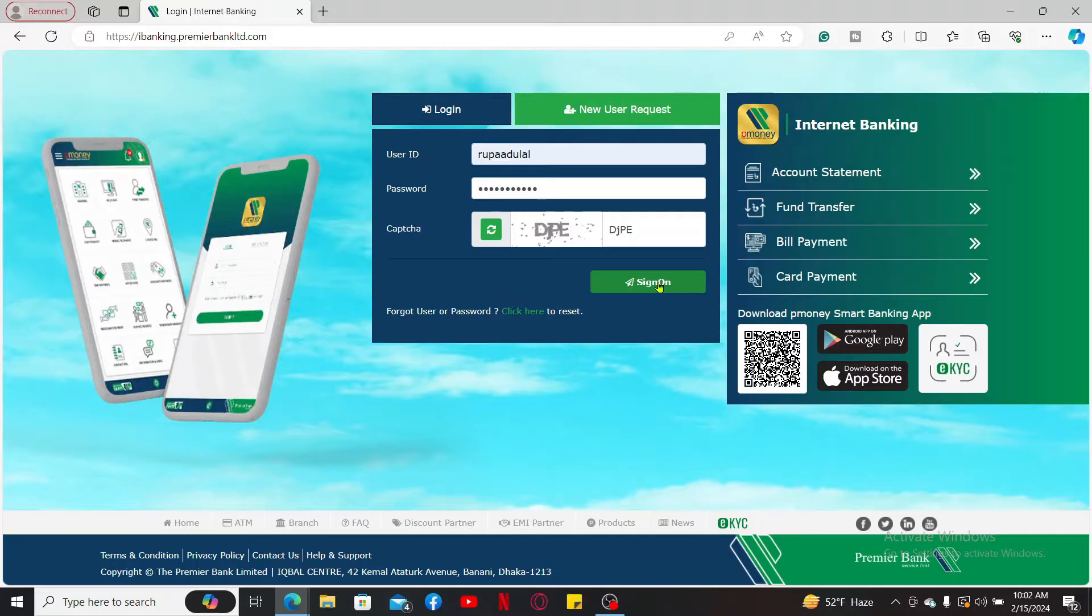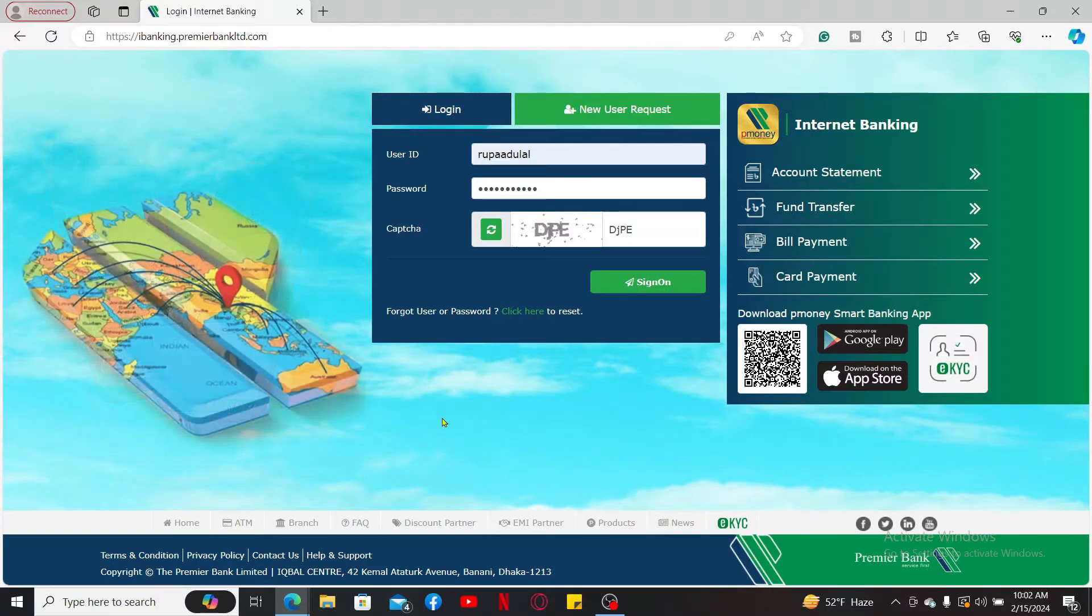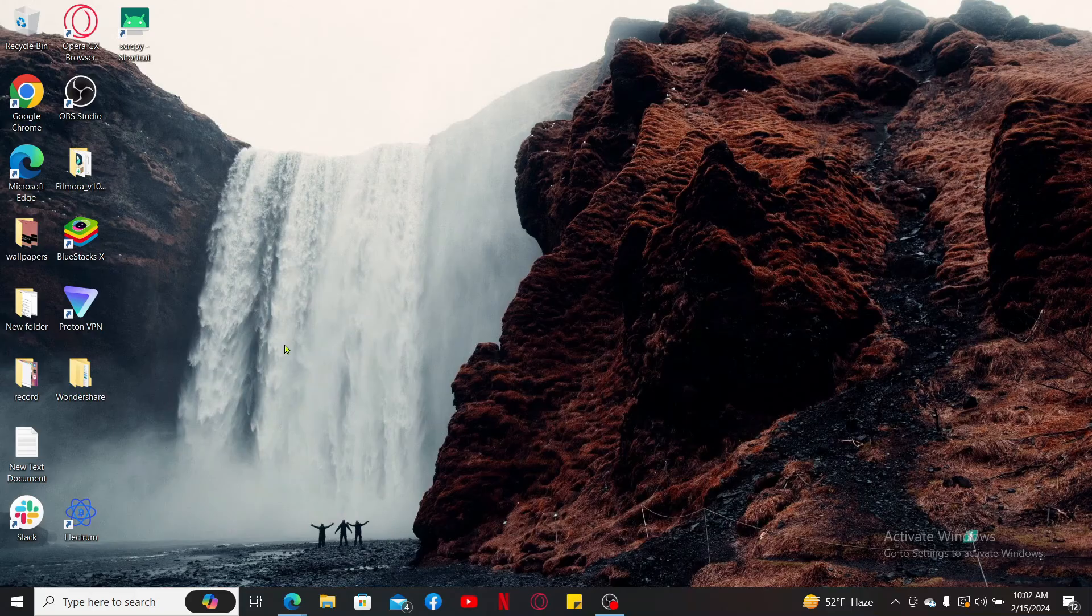So that is how you can easily activate your Premier Bank debit card online with just a few simple steps.